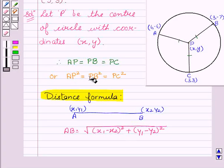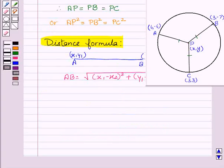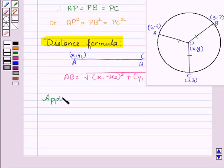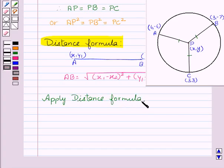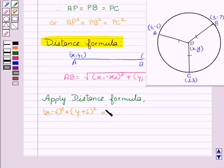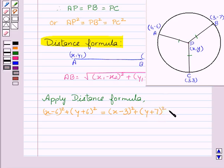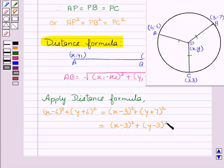Now we are going to use it to find AP, BP, and PC. Applying the distance formula, we get AP² = (x - 6)² + (y + 6)². Then BP² = (x - 3)² + (y + 7)², which equals PC² = (x - 3)² + (y - 3)².